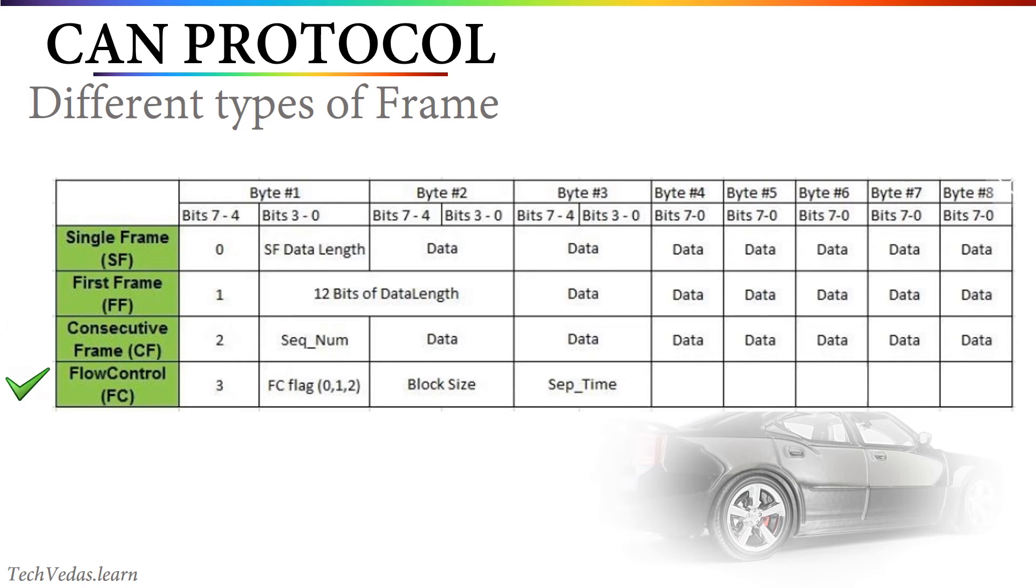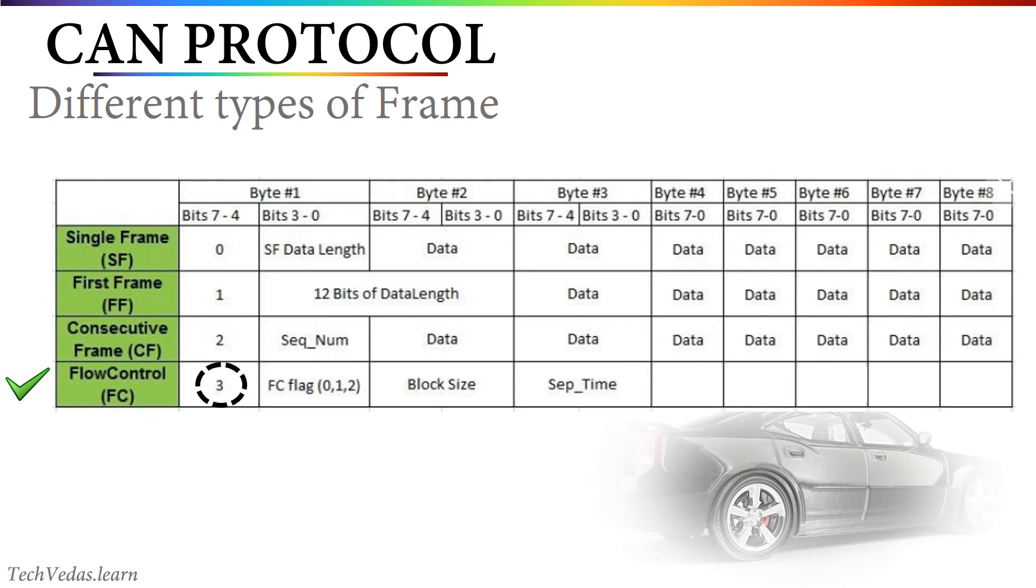Then the final type of frame we have is flow control frame. During normal CAN transaction, there is no concept of separate frame for acknowledgement. But for multi-frame transaction, we have acknowledgement mechanism from receiver which is sent after the first frame is received. 3 is the indication for flow control frame. As the name suggests, it is used to control the flow of data and contains 3 important information: flow control flag, block size and separation time.